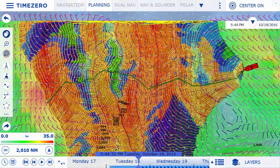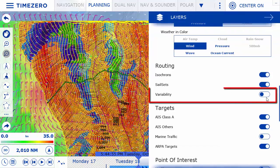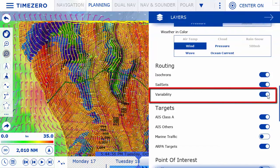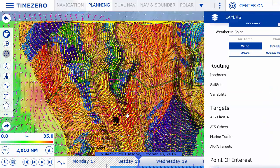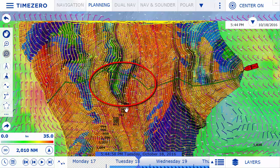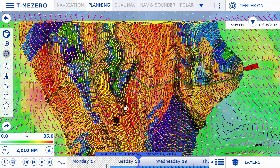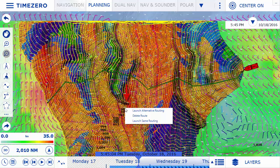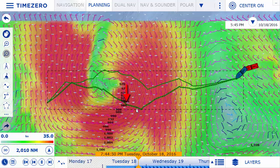The module now includes a risk variable, a feature developed while working closely with Michael Desjoyeaux, two-time Vendée Globe winner. This feature displays zones with high risk, such as dramatic changes in wind speed and direction, using an easy-to-identify shading spectrum, from which a decision can be made to launch an alternative route.